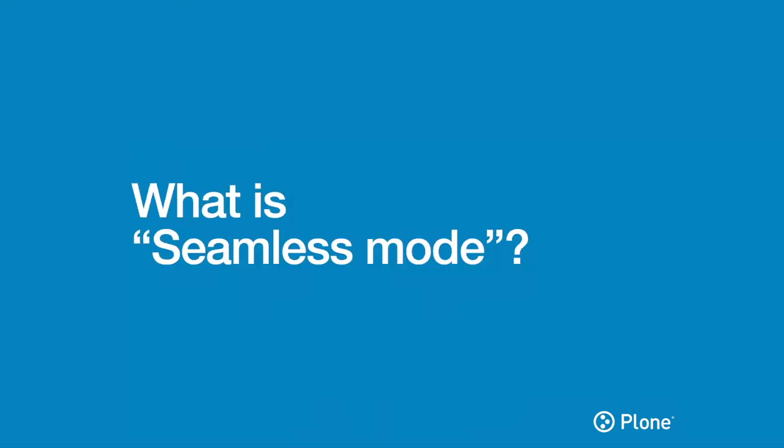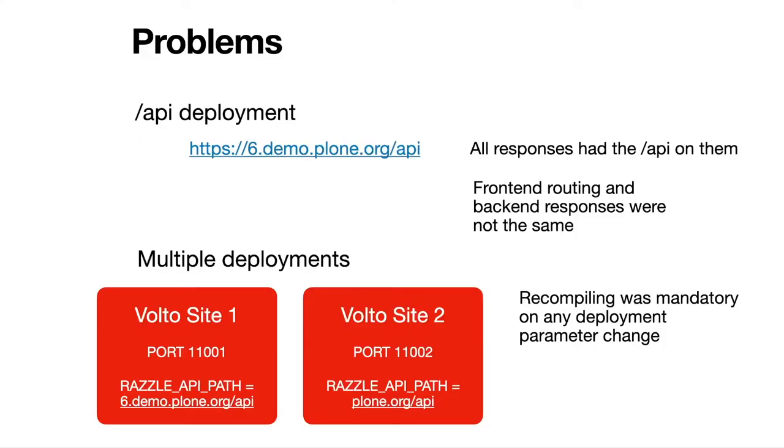First of all, what is seamless mode? Why it came to be? So we had some problems over the years, the last years when it comes for Volto and Plone 6 deployments, which is that we started to deploy the backend in, for example, in slash API, also as a sensible default.